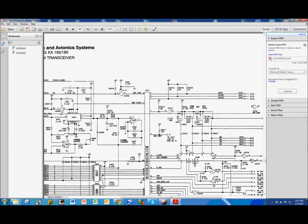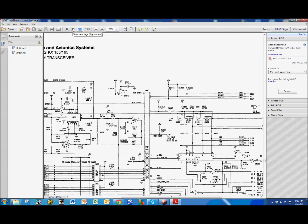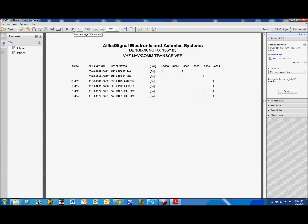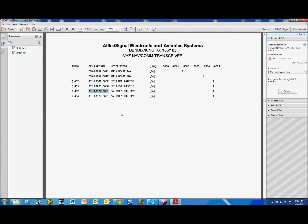So, we can finally go to the parts list, which is on page 249, and here it is, S402, and this is the Bendix King slash Honeywell part number. I'm sure that there is a generic part number for that switch.